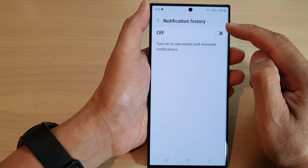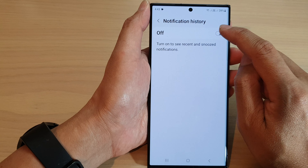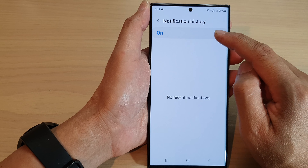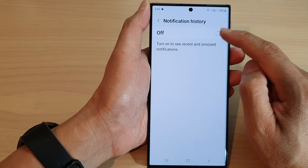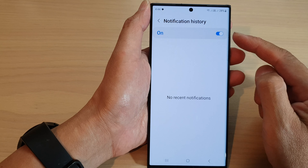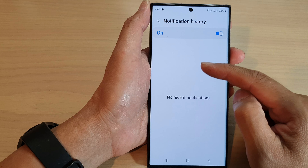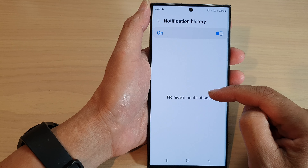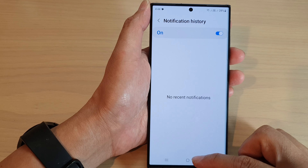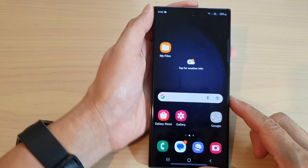Now at the top, tap on the toggle button to turn it on or switch it off. Because we have just turned it on, there are no recent notifications history.